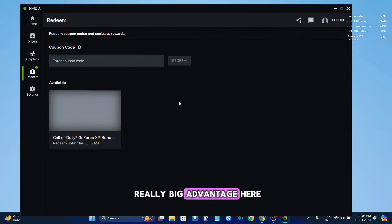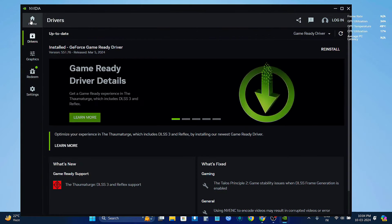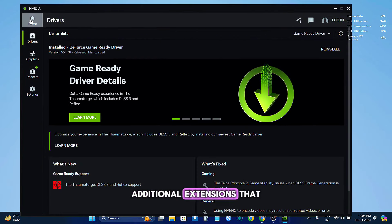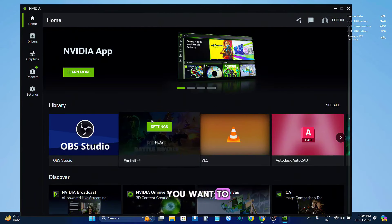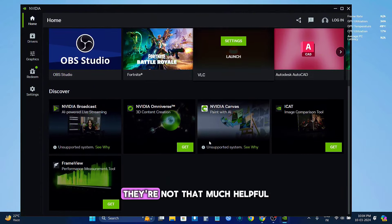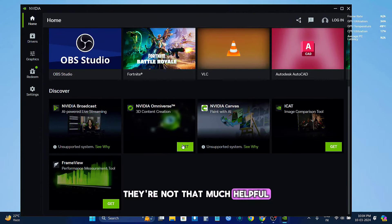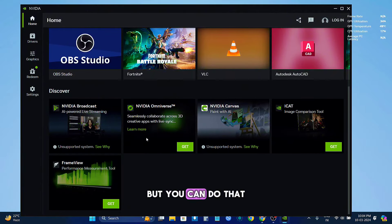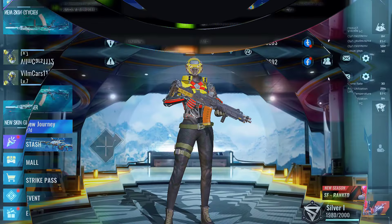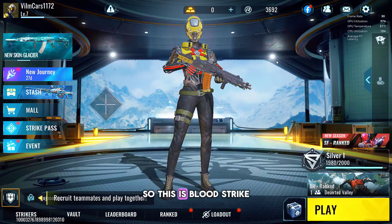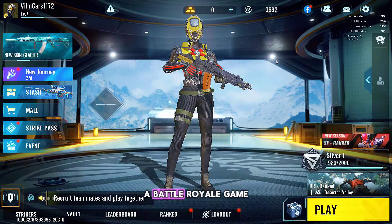So that is a really big advantage here. We also have these additional extensions that you can install if you want to. They're not that much helpful, but you can do that. So this is Blood Strike, a battle royale game.